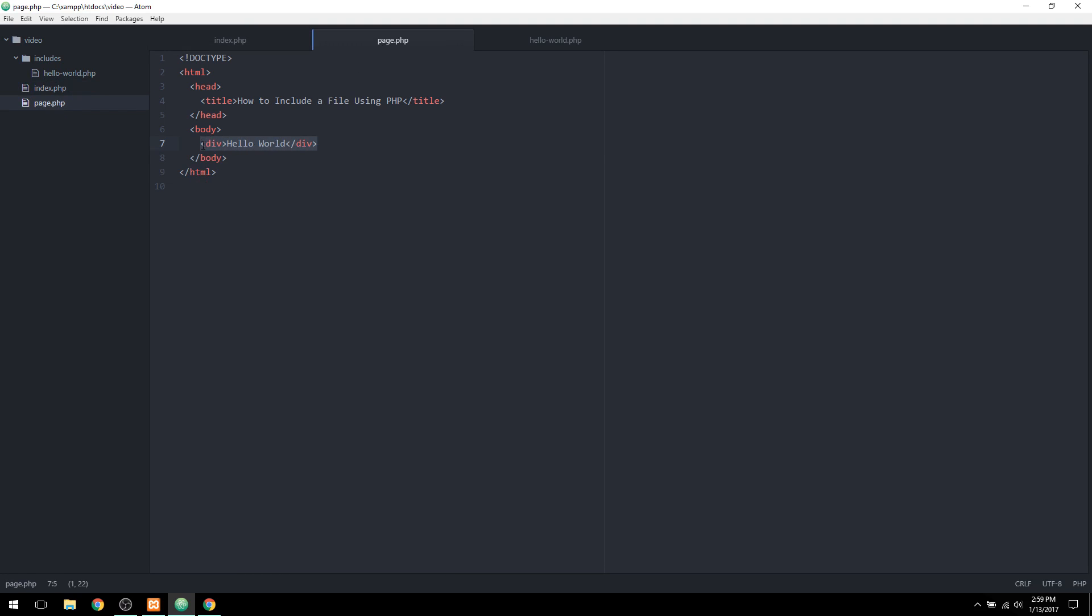So I'm going to get rid of this and do that. So now I go to page.php, it should be running fine. As you can tell, it says hello world.